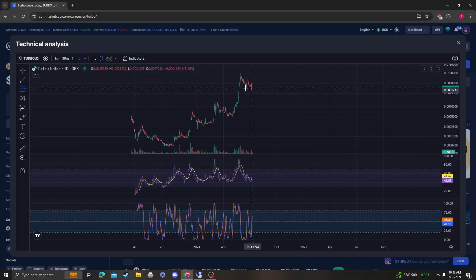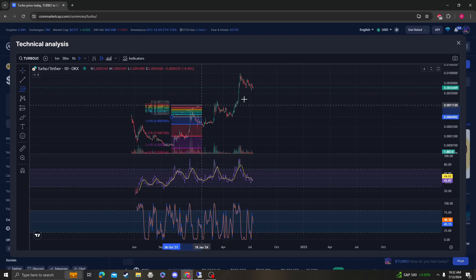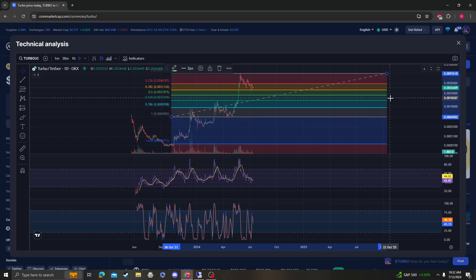That's very bullish in my opinion, but just keep in mind that areas of support and resistance absolutely need to hold.